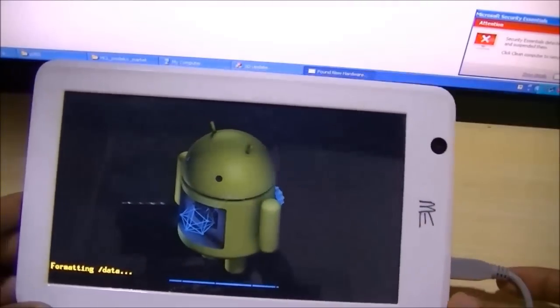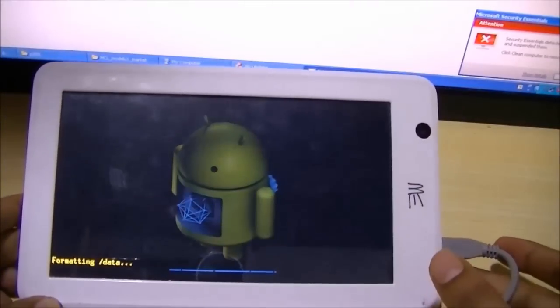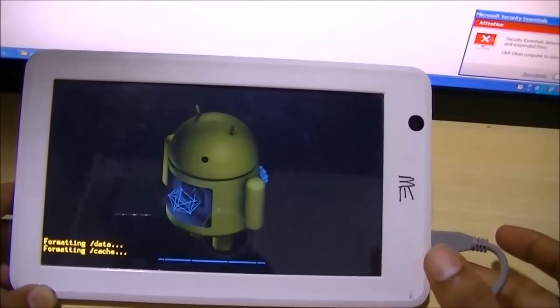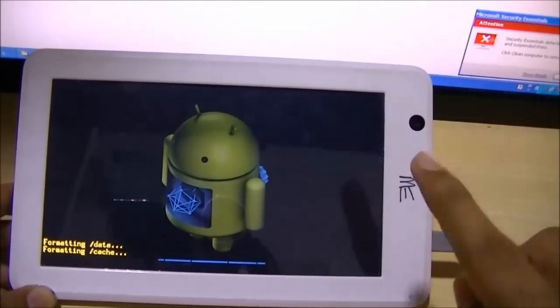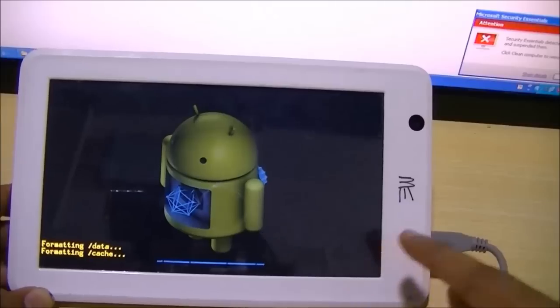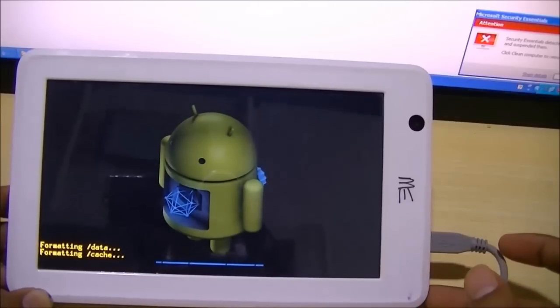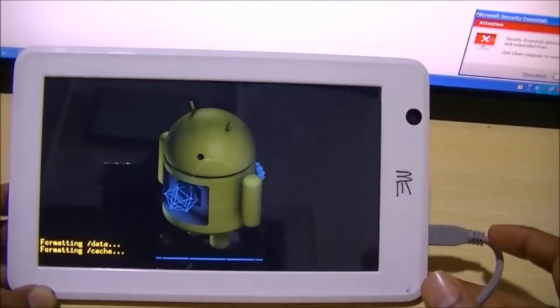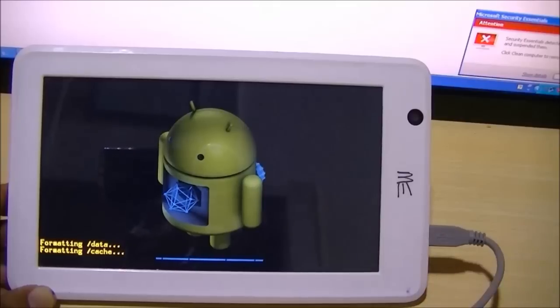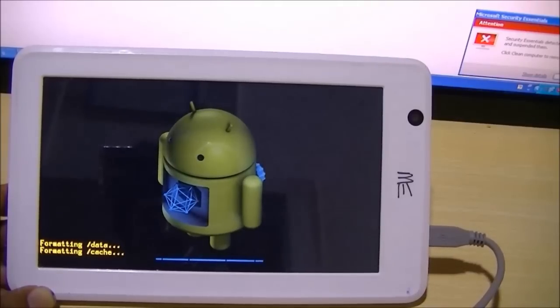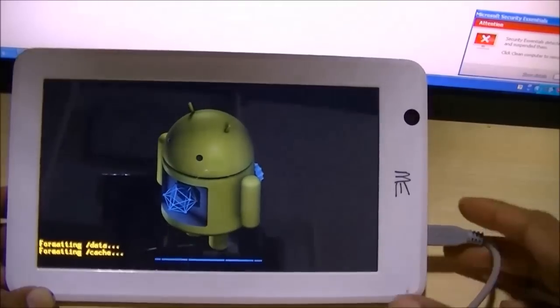This process will take another two to three minutes. After that the tablet will restart again. Now after restarting, the tablet will take around ten to fifteen minutes to reach the initial screen.